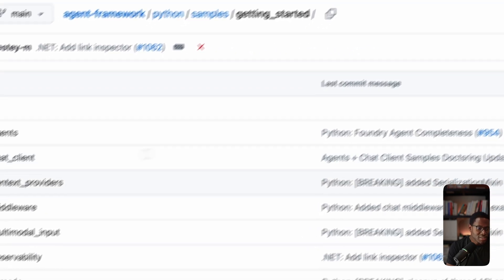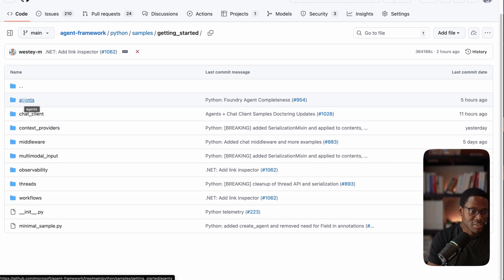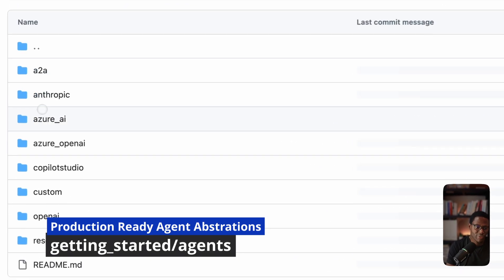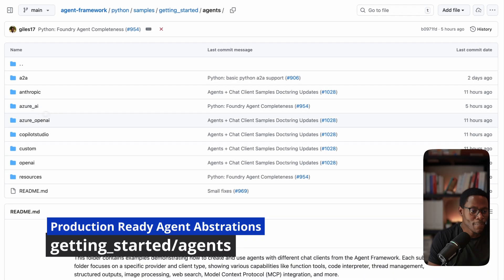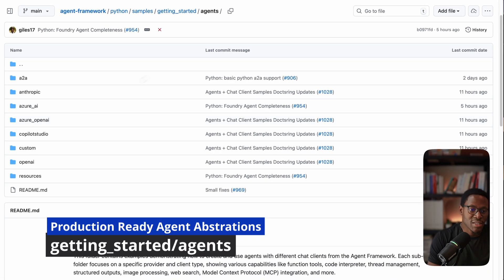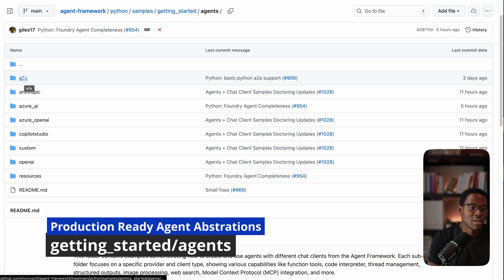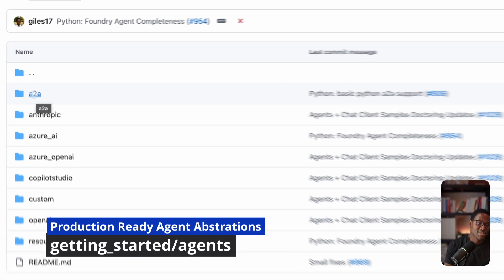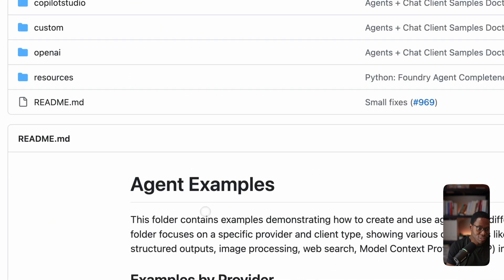The next interesting thing is that, at least compared to Autogen, agent framework is a lot more production ready. You will see that if you go to the getting started agents route, there are a lot of high-level agent abstractions. For example, you can wrap any agent framework agent as an E2A protocol ready agent. You can build agents backed by the Anthropic model client or backed by the Azure AI agent service.